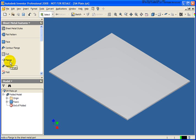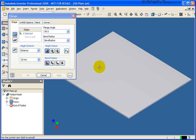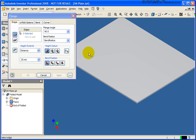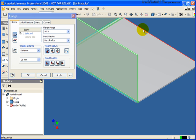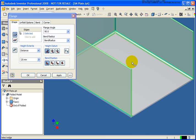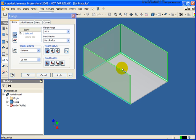I'm going to go ahead and select the flange tool from the sheet metal features panel. In the dialog box, we're going to start off just by selecting individual edges. As you can see, I can select them individually — so if I only wanted to do those three, I can go ahead and do that.